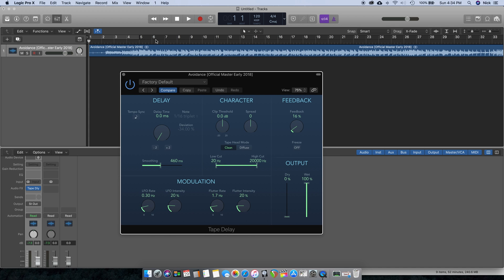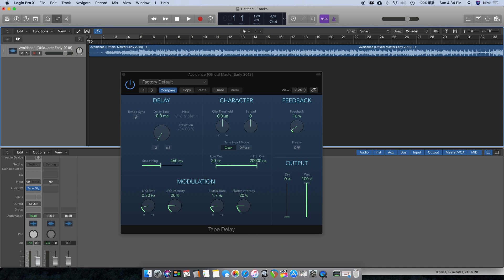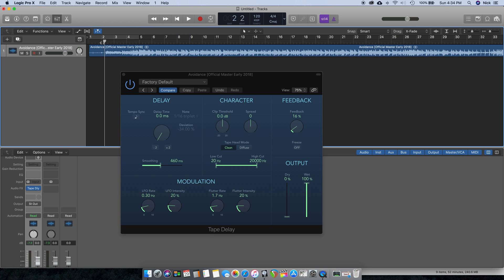Depending on what I'm listening to, it'll add some of that tape warble and flutter. Wow and flutter is the proper term for it. It's going to give it a little bit more of that analog sound. You want to use this gradually. If you use too much of it you'll get some wacky results.